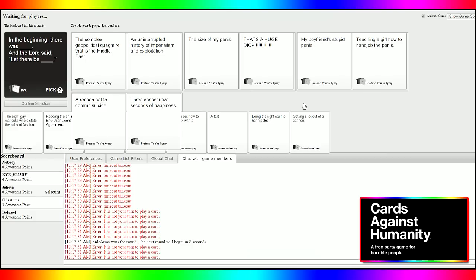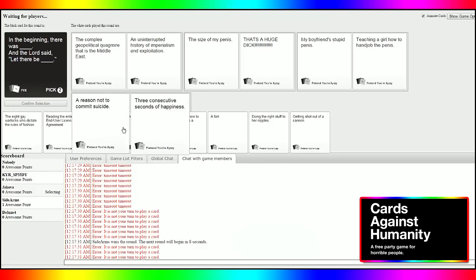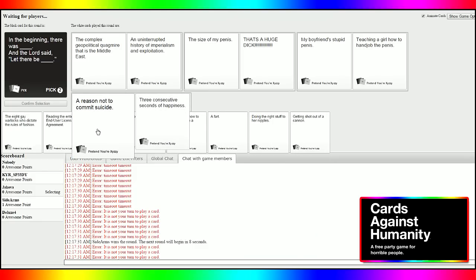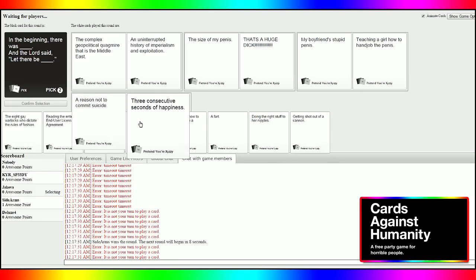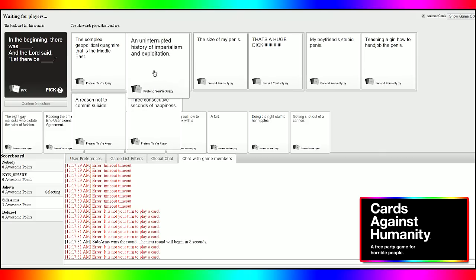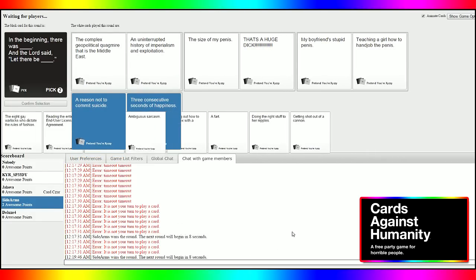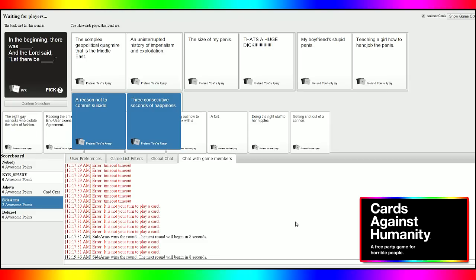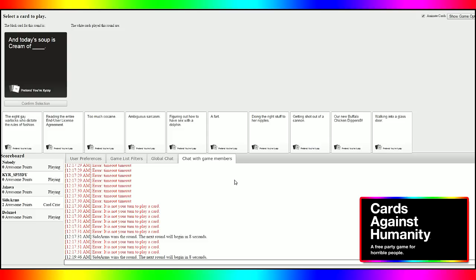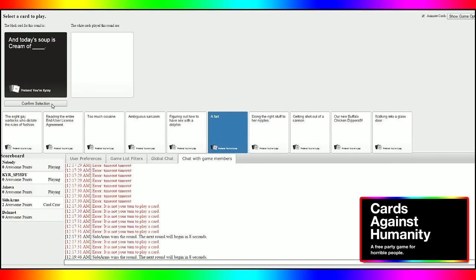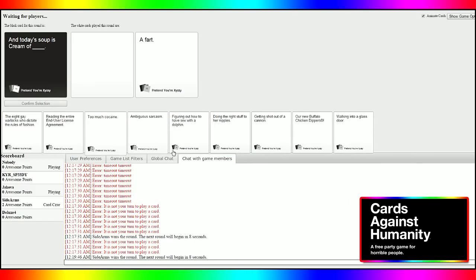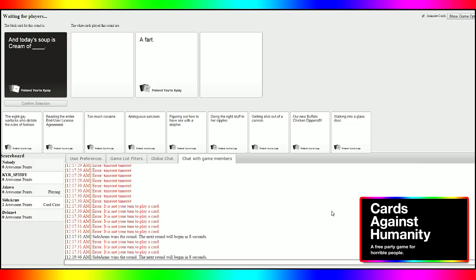That doesn't even make sense. You just wasted two fucking blank cards. Two blank cards in a row. Fucking waste of reading. Oh my god. I didn't even get a blank card. This guy gets two and he fucks them away. In the beginning, there was my boyfriend's stupid penis. And the Lord said, let there be teaching a girl how to hand job the penis. I kinda like that. That's important. Even though it's sidearms and I don't wanna pick him. In the beginning, there was a reason not to commit suicide. And the Lord said, let there be three consecutive seconds of happiness. That's some deep shit, dude. We have two really deep cards here. But obviously we're gonna go with the- Oh, damn it! Damn, Cy's on the runway. He said there was gonna be a 4-0 sweep and he's making it out of there.